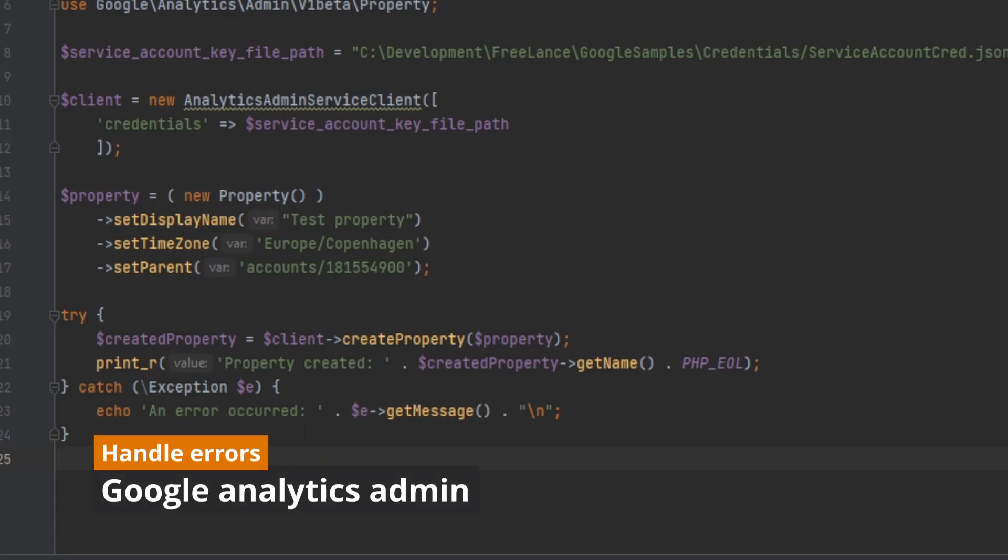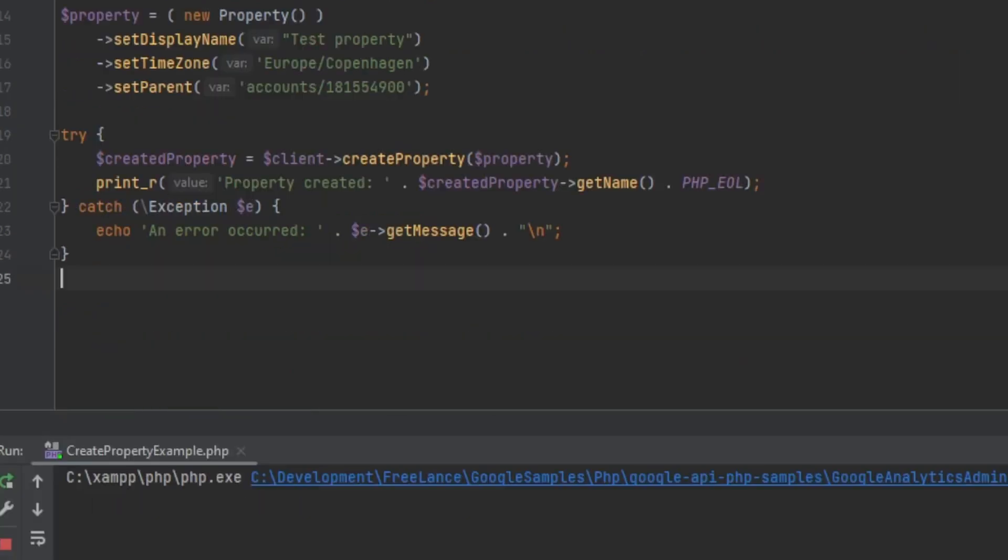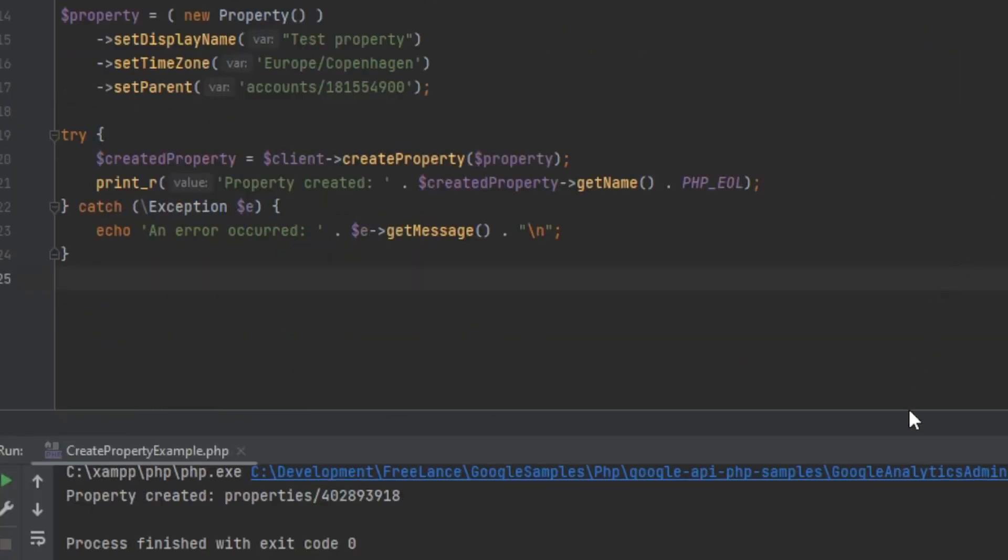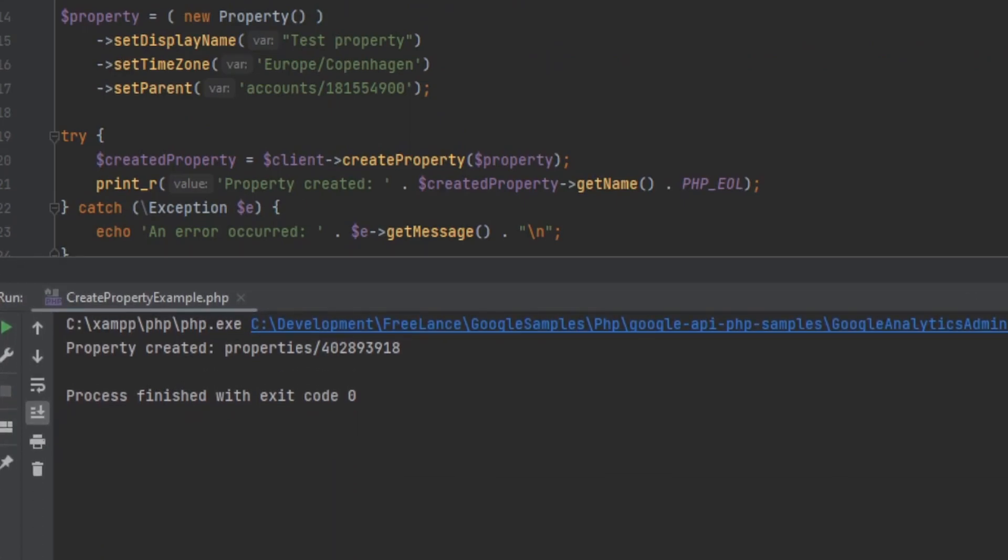And there you have it. With just a few lines of code, we can automate the creation of properties in Google Analytics. This can save some time and ensure consistency when you're setting up new tracking on apps and websites. I've seen a few clients who use it when they have multiple clients.